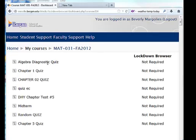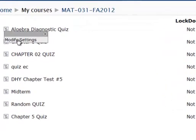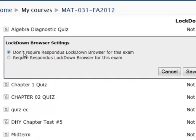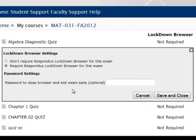I'd like to enable the Algebra Diagnostic Quiz to become a Lockdown Browser quiz. Right here next to each quiz there is a drop-down arrow. I select it and choose Modify Settings. All I need to do is change the radio button to require Respondus Lockdown Browser for this exam. Password setting is optional. Then I select Save and Close.